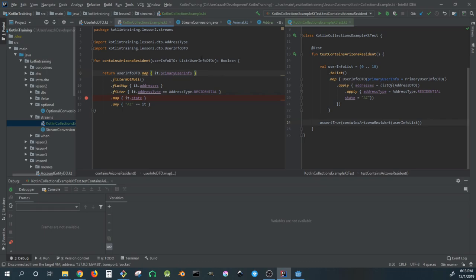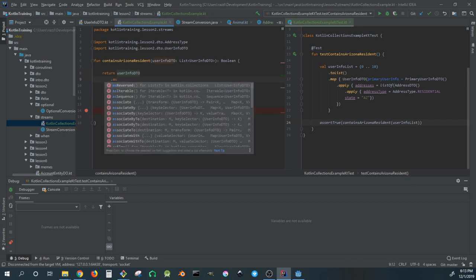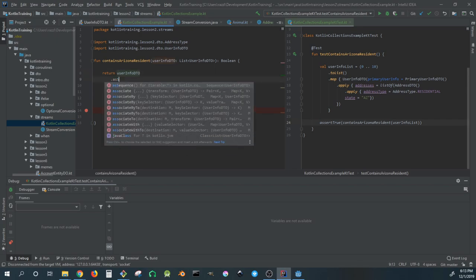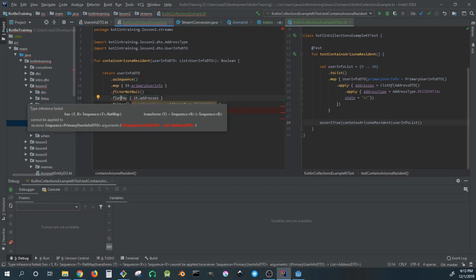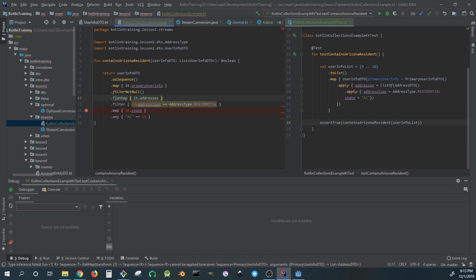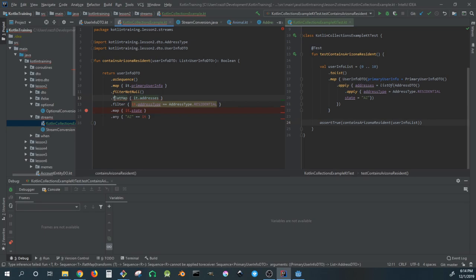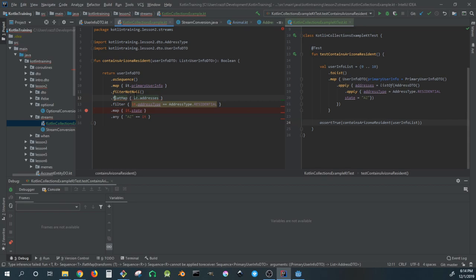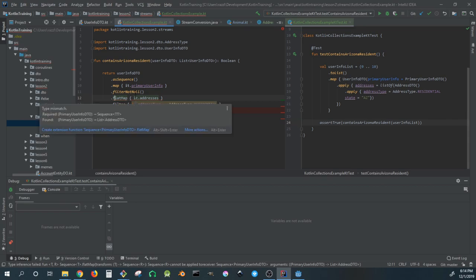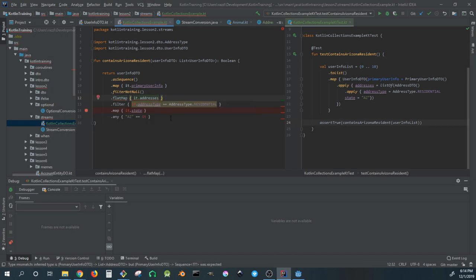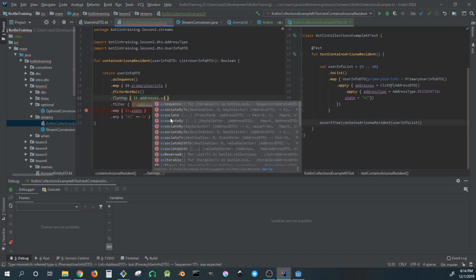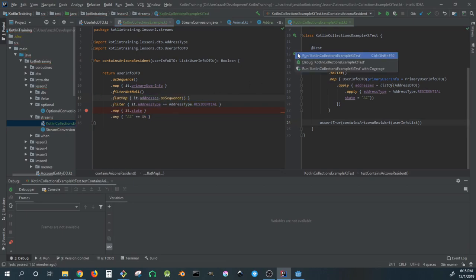It's as easy as this - we can just do dot as sequence, and then we have to modify a few things. This is an error here and the compiler is complaining. Flat map only applies to the same type to avoid having a sequence inside of a sequence. This is a list here, so we change this to as sequence as well, and now everything should be good. Let's check to make sure it still works, and it does.